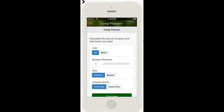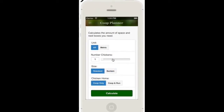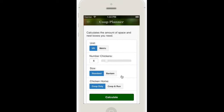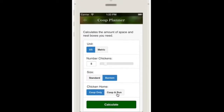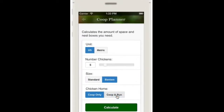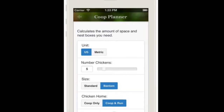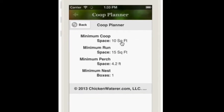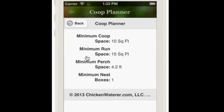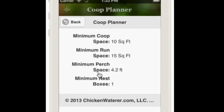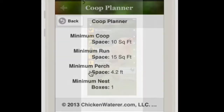The Coop Planner gives you the information you need to either buy or build a coop. Just enter the number of chickens in your flock, whether they are standard or bantam, and whether the coop will include a run. The Coop Planner then calculates the coop and run size, perch space, and nest box requirements to support your flock.